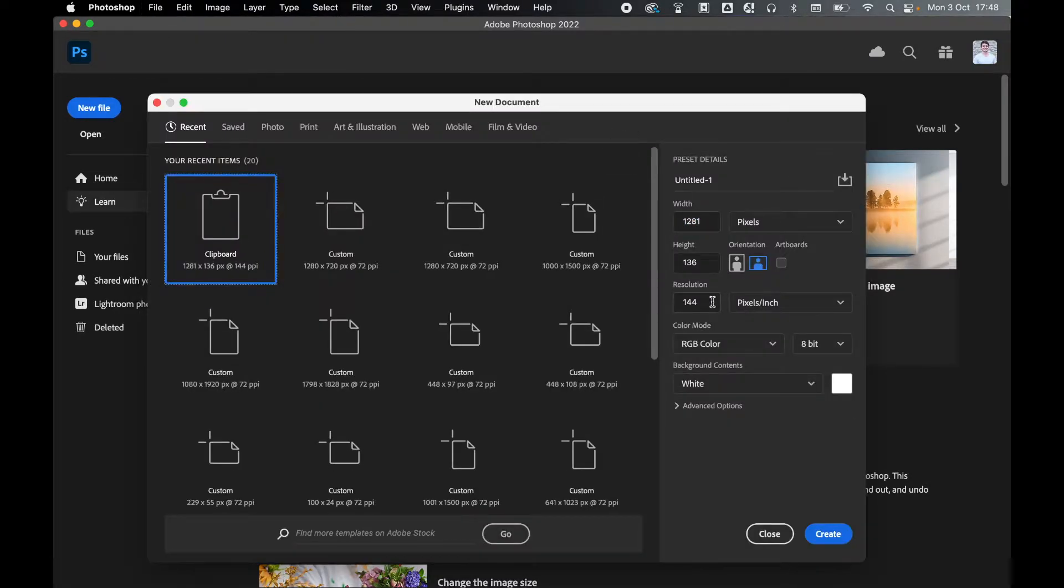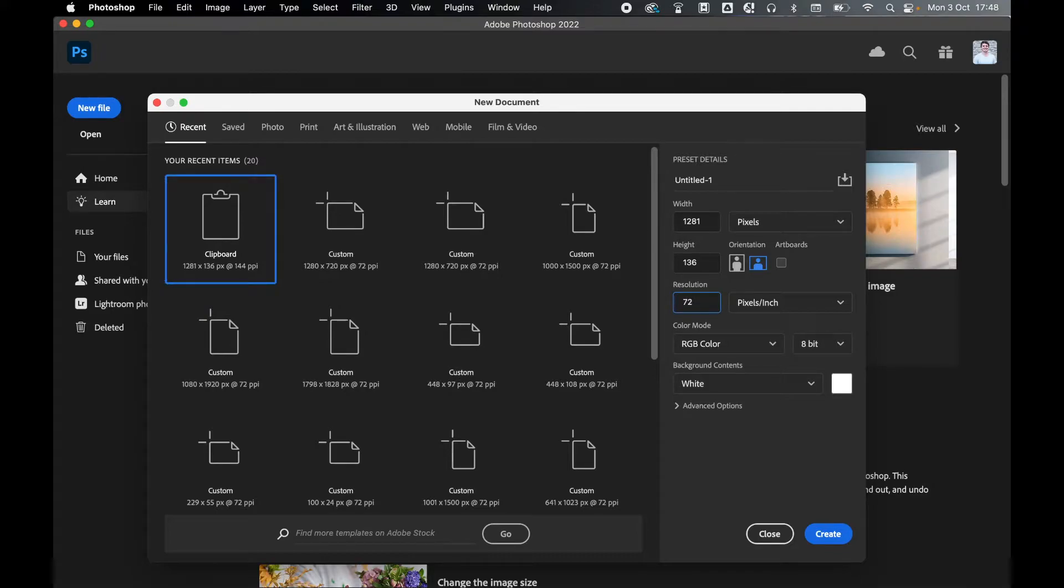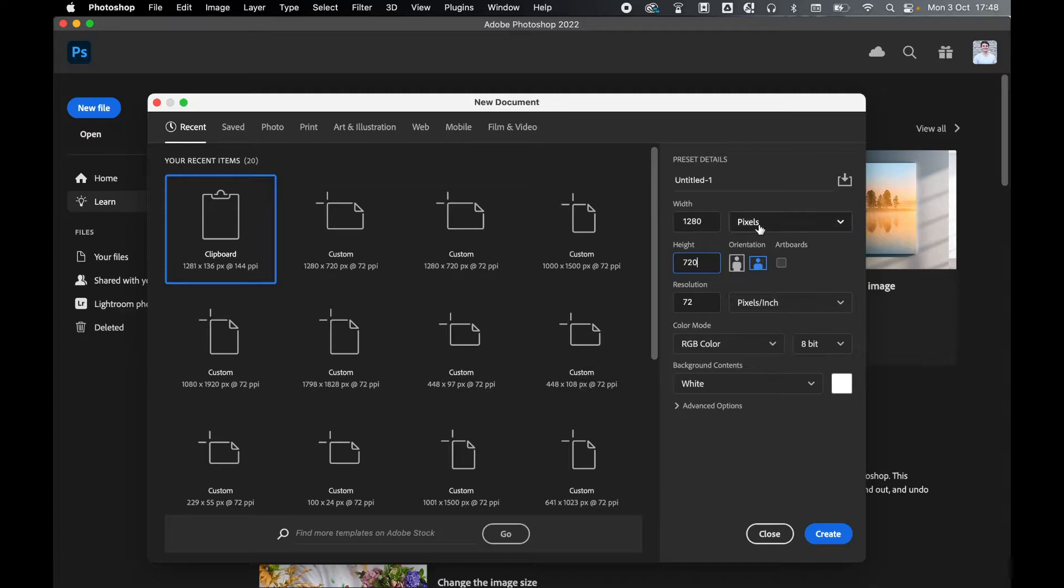So make sure this is a web document. Set your color mode to RGB color. Your resolution, you can change to 72 because this is for web. And then set your width to 1280 and your height to 720. Keep your orientation as landscape and make sure you're using pixels.